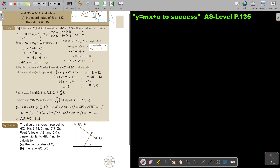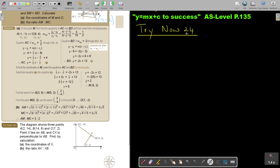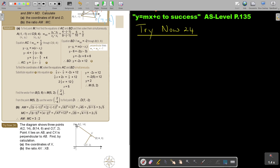Stop the video and try now 24. The diagram shows three points. Point X lies on AB — I don't have the coordinate — and CX is perpendicular, very importantly, to AB. Find by calculation the coordinates of X. I can find the gradient of AB, and with that gradient and a point I can find the equation of CX. Then I find the equation of AB and solve simultaneously to get that point.